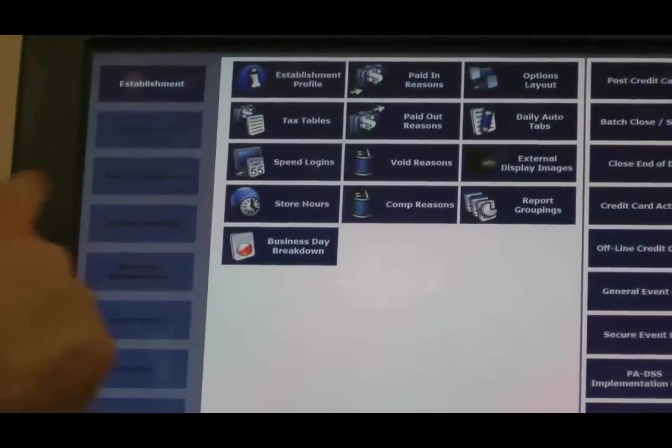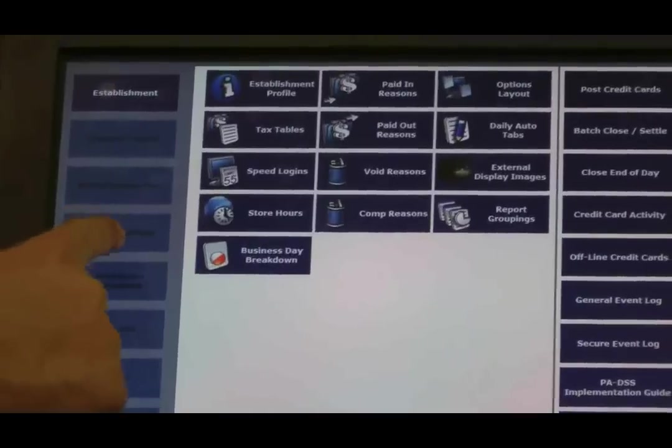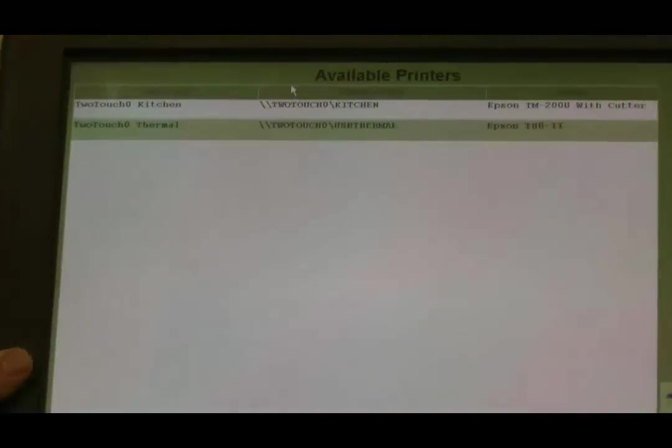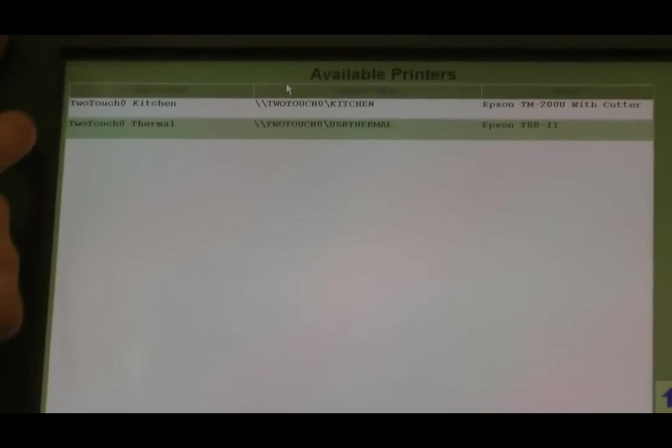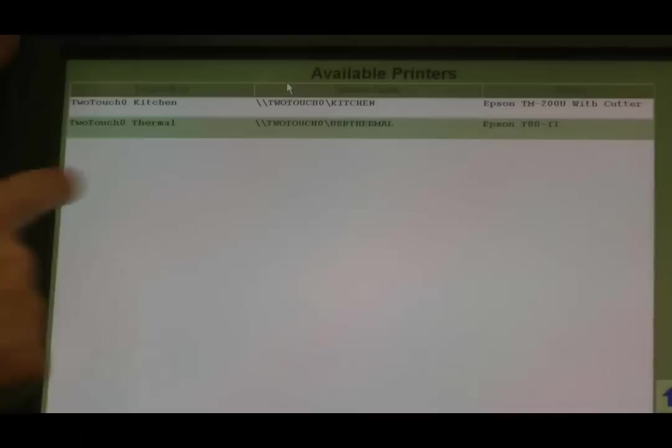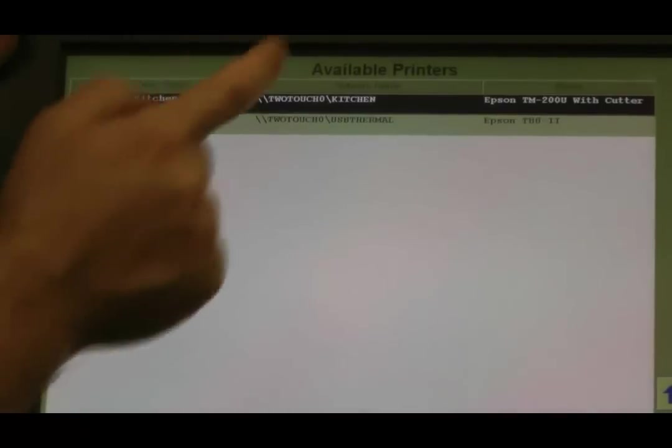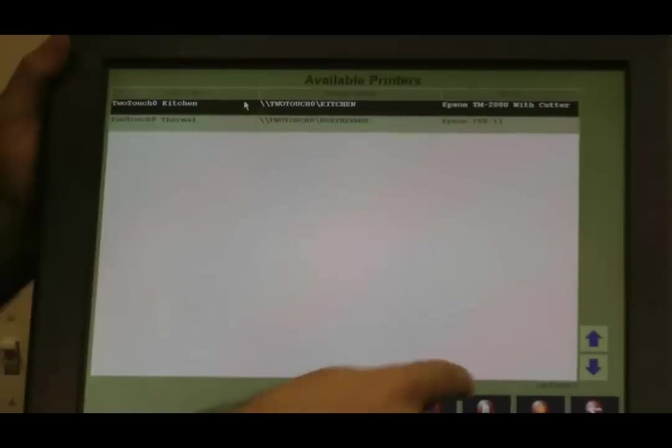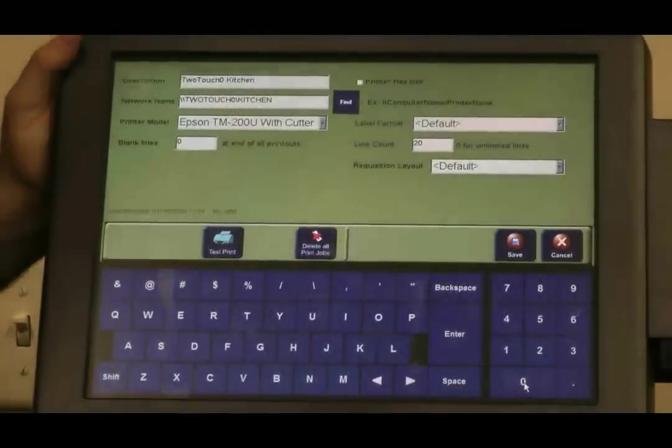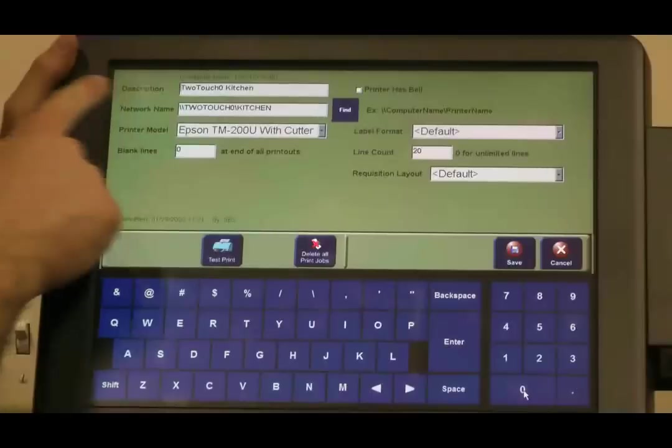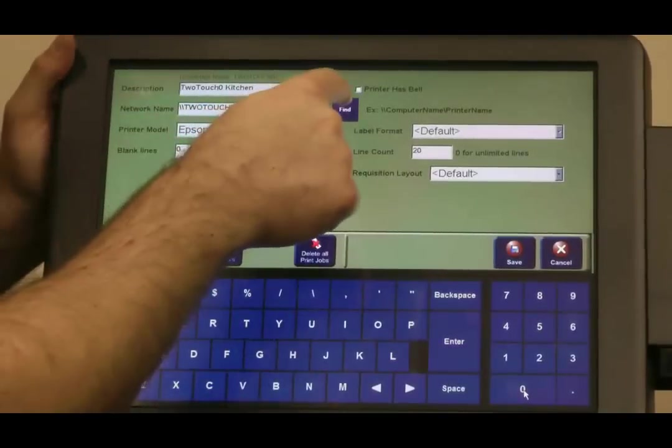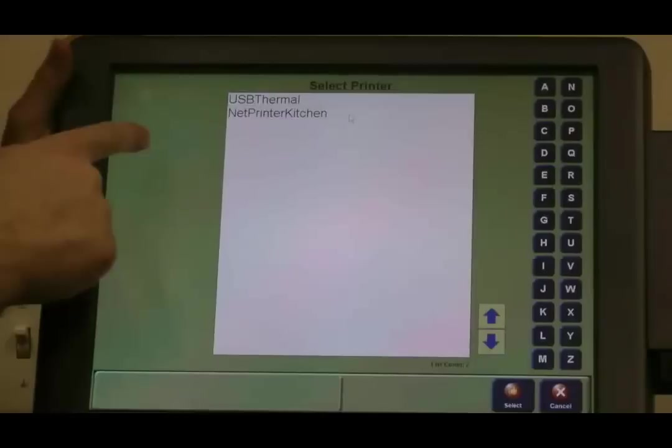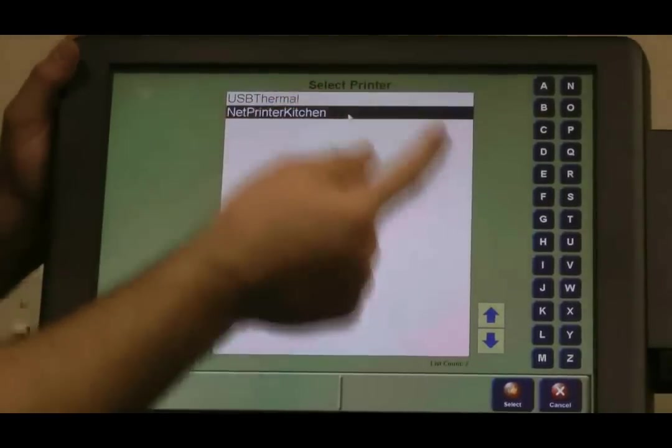Now we've got to tell Two Touch about our Windows printer here. Options admin. We want to go into system settings now. We want to go into printers. We're going to go into our Two Touch zero kitchen. Open this guy up. It's the name of our printer Two Touch zero kitchen. Your network name. Let's find it. And we're using our Net Printer kitchen here.